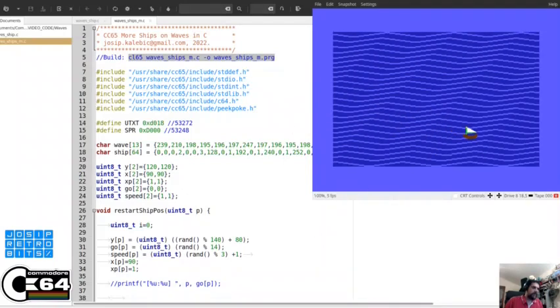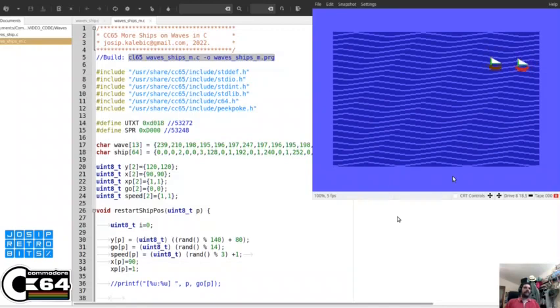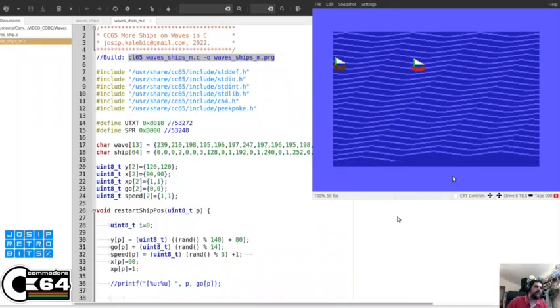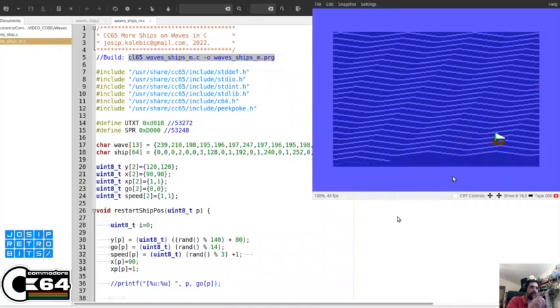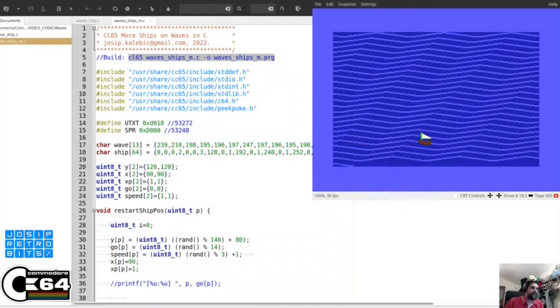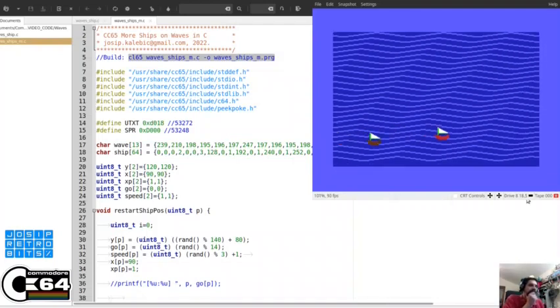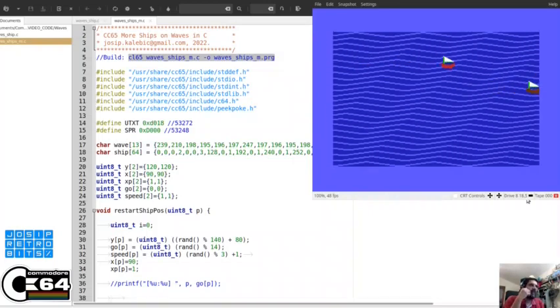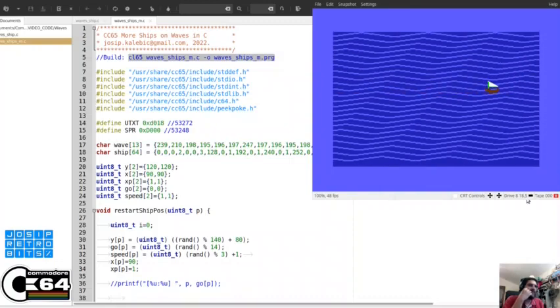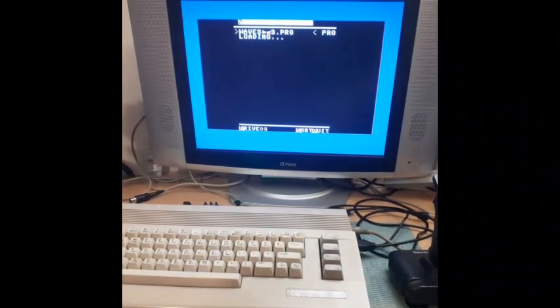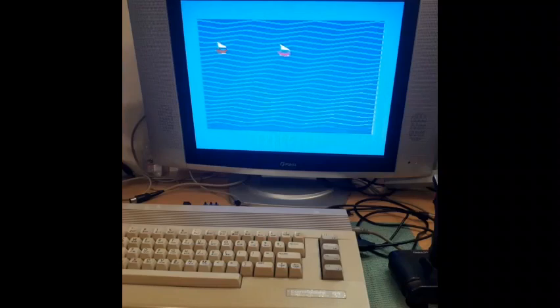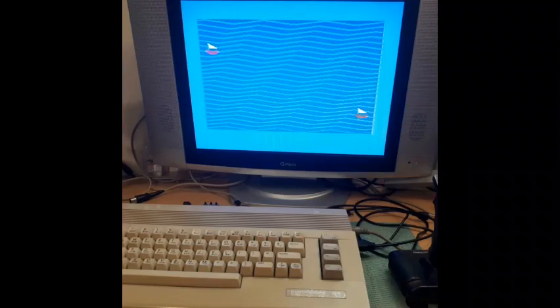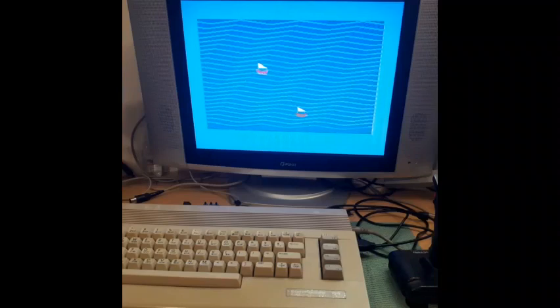Here we go. And we have two ships now. You see that there are different speeds and they are not starting at the same time. So this gives a little bit more dynamic. That looks good. So there are ships on the waves in C. And here we go.